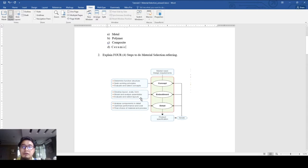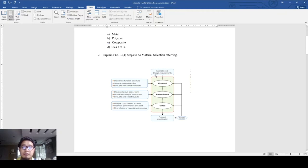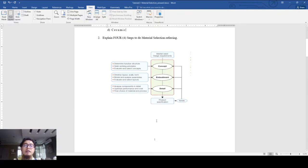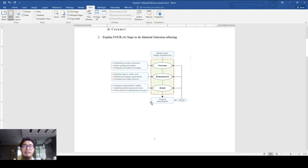Next, the steps to do material selection: first we start with the marketing requirements, then we move on to concept, then embodiment, developing from the concept, and then detailing out the embodiments, and finally the product specification.